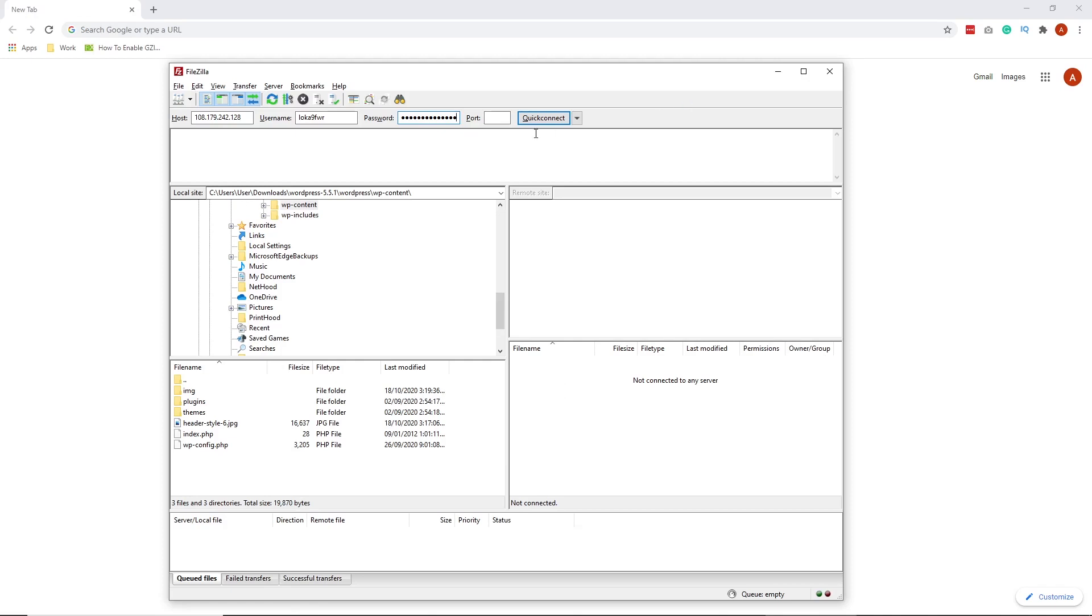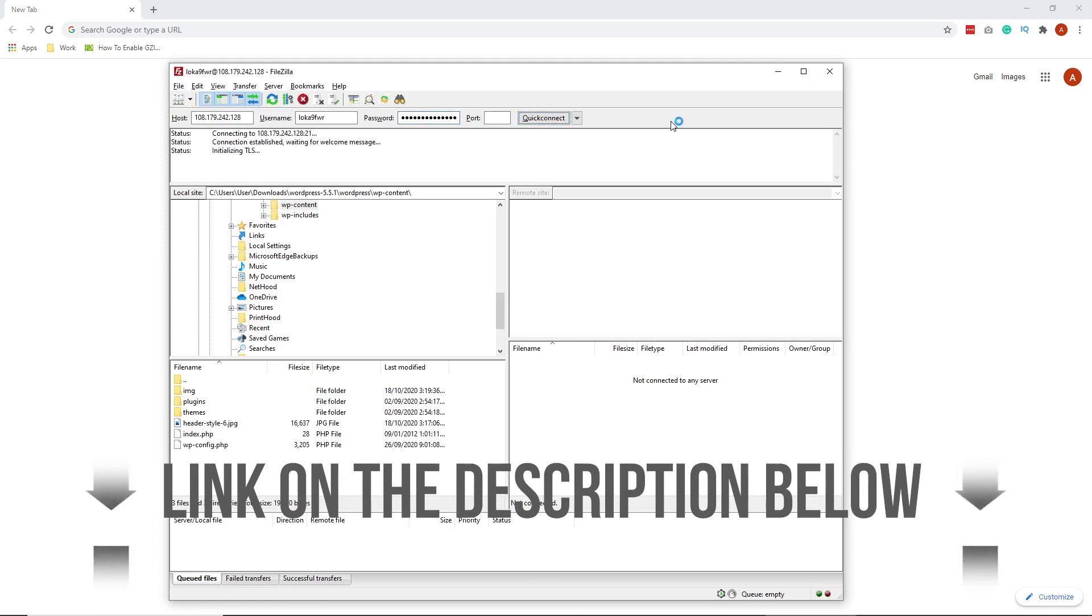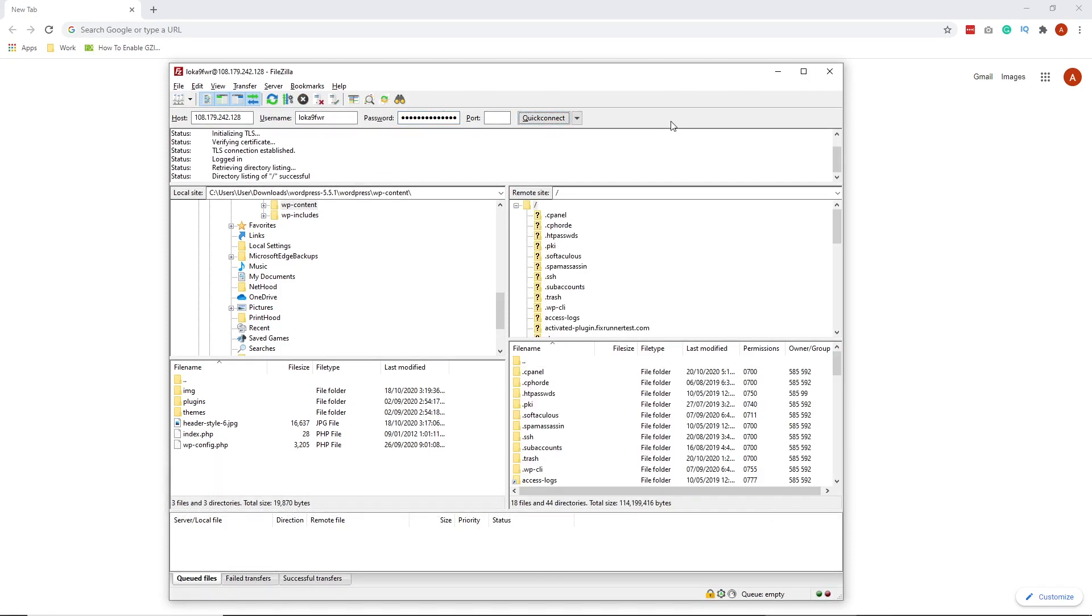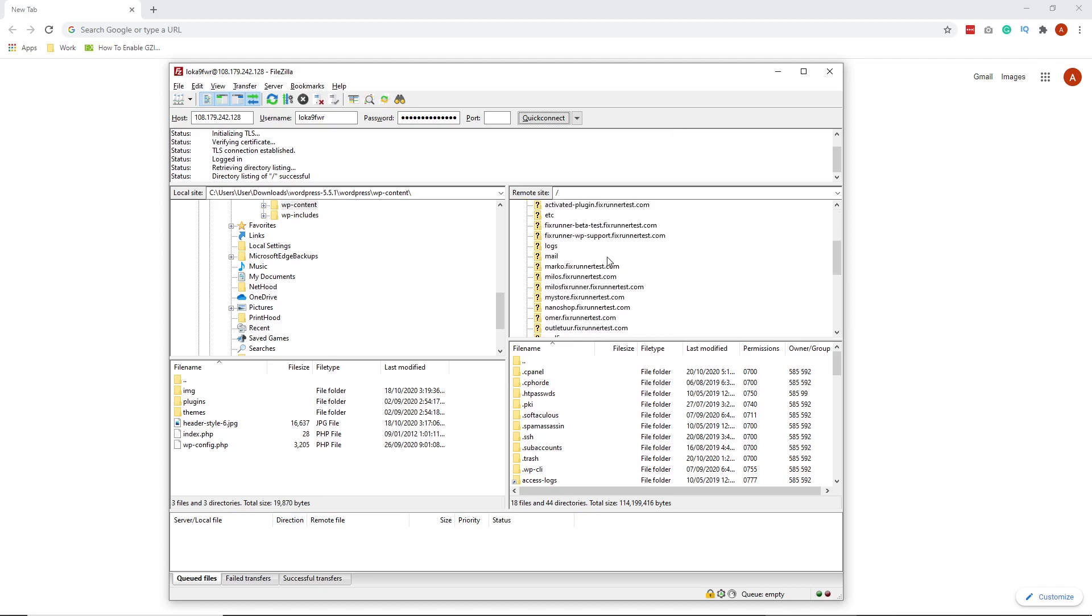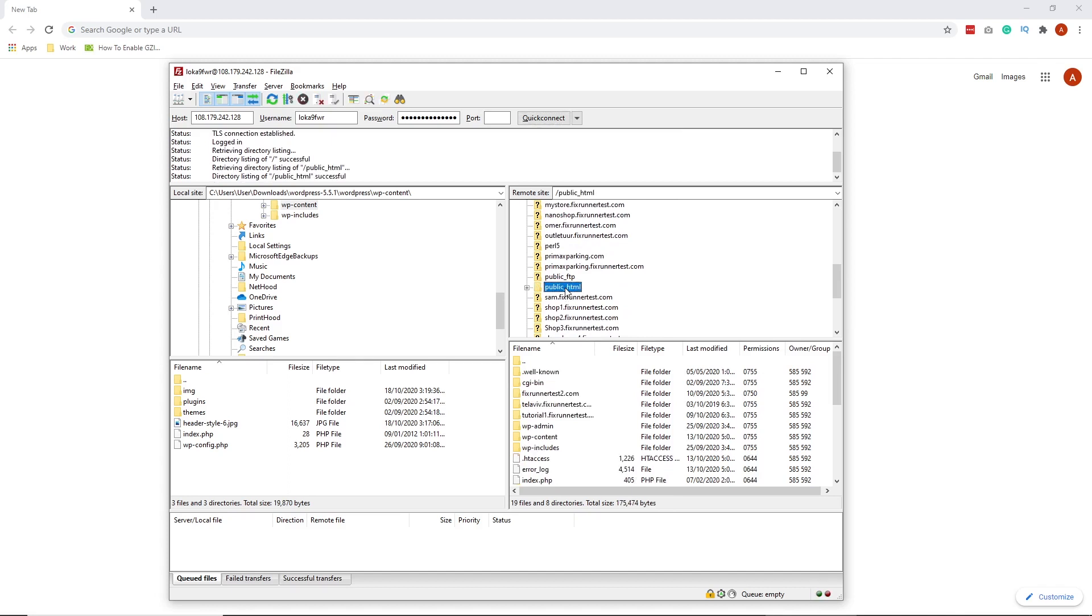If this is your first time using an FTP account, I've put a link on how to create an FTP account in the description below. Once a connection has been established, look for the public HTML folder. Then scroll down and look for the .htaccess file.